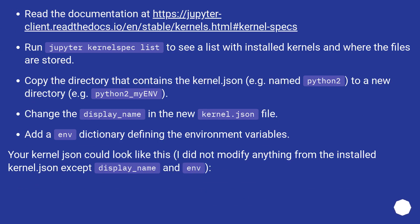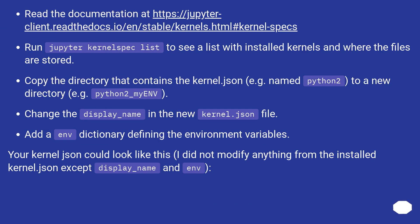Read the documentation at this URL. Run jupyter kernelspec list to see a list with installed kernels and where the files are stored. Copy the directory that contains the kernel.json, for example named python2, to a new directory, for example python2_myENV. Change the display_name in the new kernel.json file. Add an env dictionary defining the environment variables.